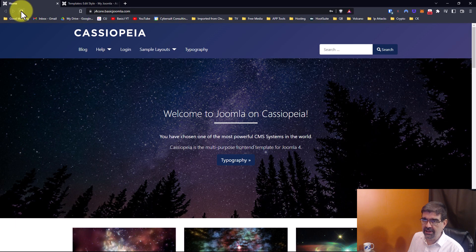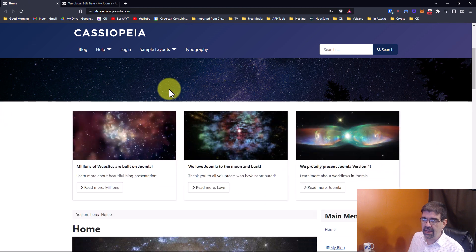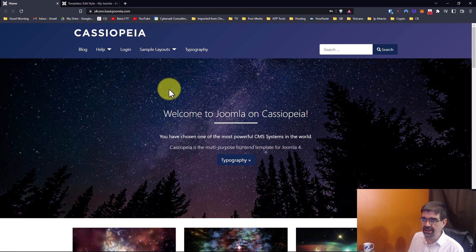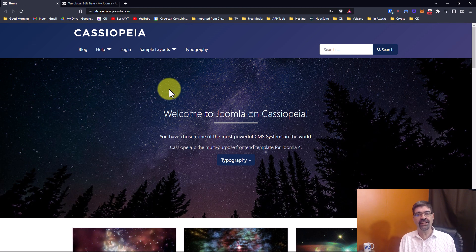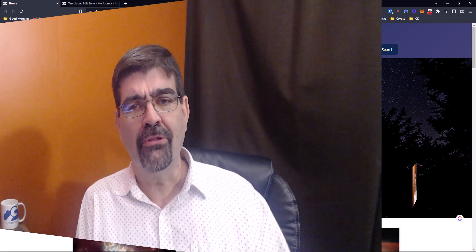Go back to your site and Refresh. And your header is sticky, like it's got honey all over it. Subscribe for more videos like this. Until the next time, enjoy your Joomla sites and God bless.